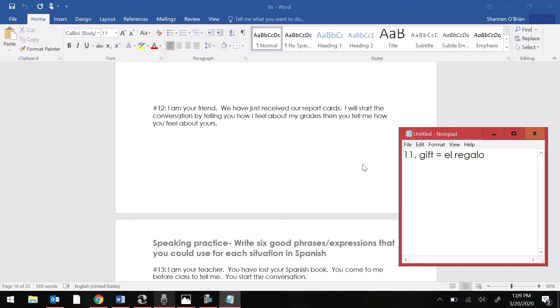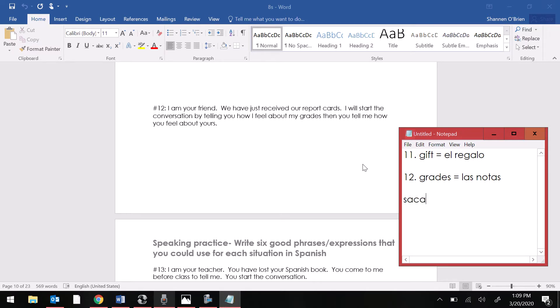Remember when we're talking about grades in Spanish. Grades are las notas. Because if you say grados, you're talking about degrees in terms of temperature. So knowing your school subjects. Some numbers might not hurt for this one. And then again to say I get good grades or bad grades is sacar buenas or malas notas.